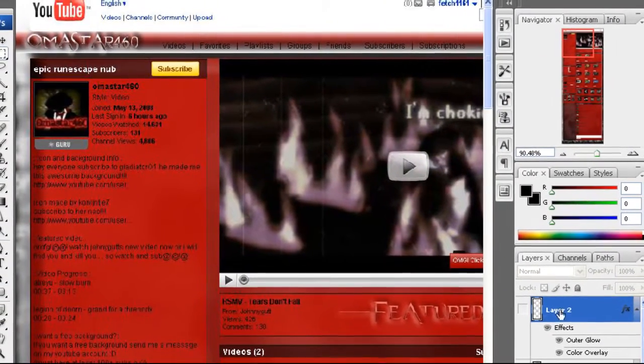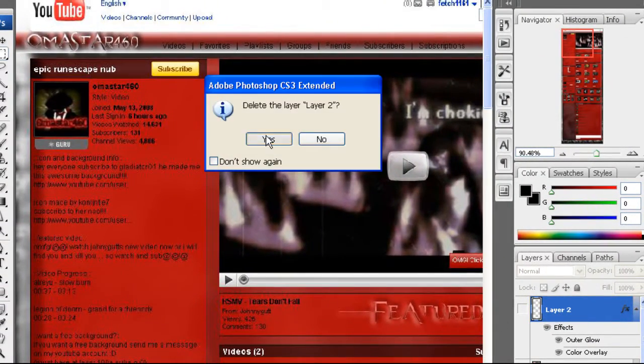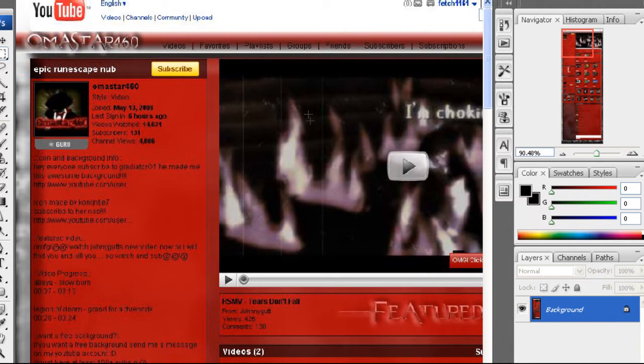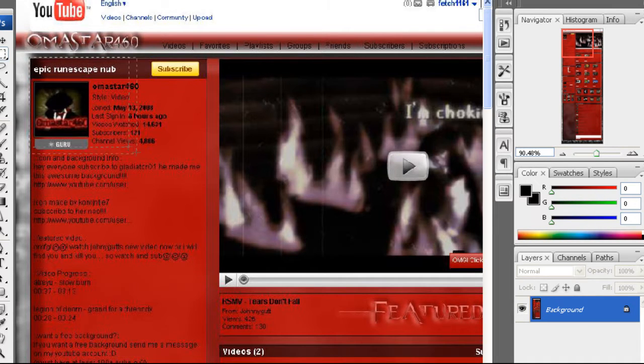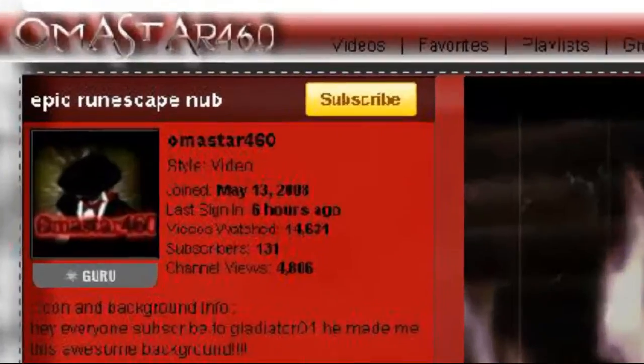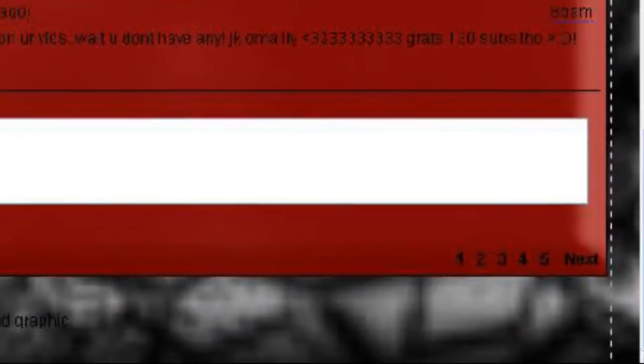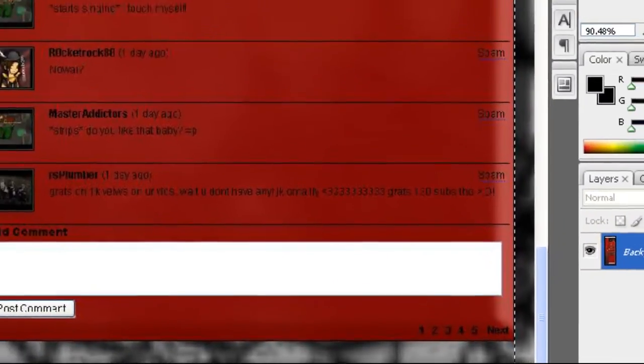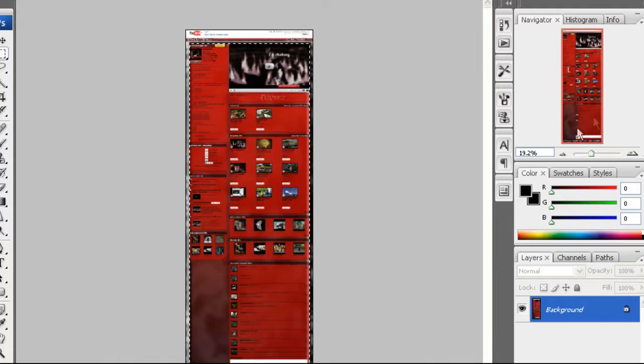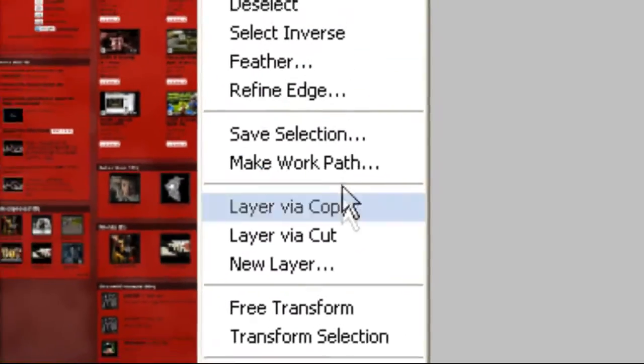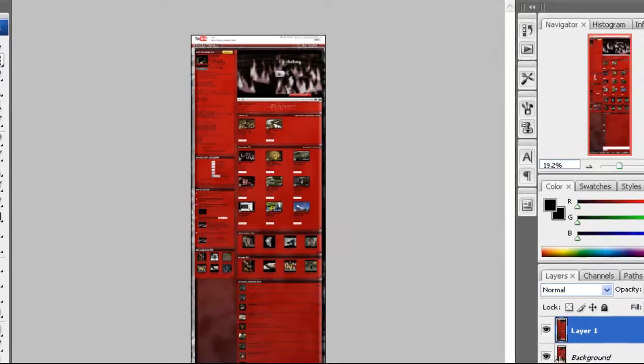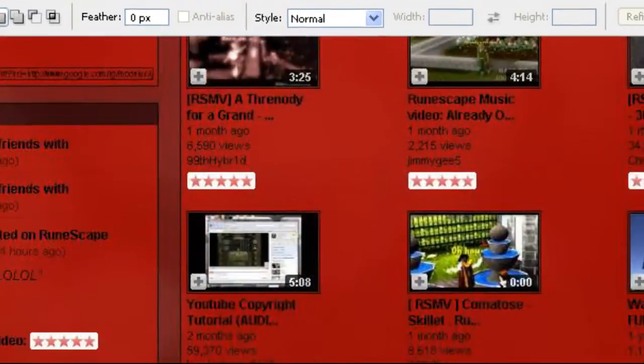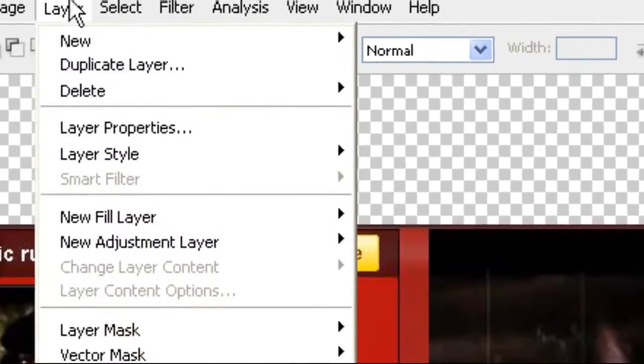What you're going to first want to do - let me restart all this, I didn't mean to do all this - you're going to start off with the normal background. You're going to pull from where the very top left of the chat box is all the way down to the bottom. You're going to line that up right there. Then just going to do layer via copy.